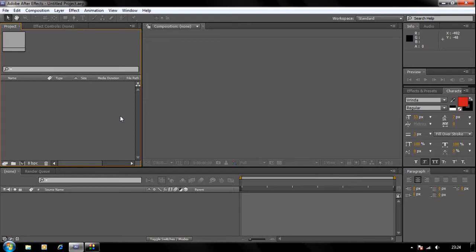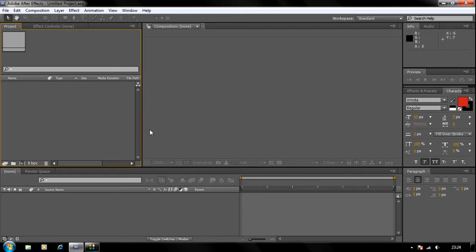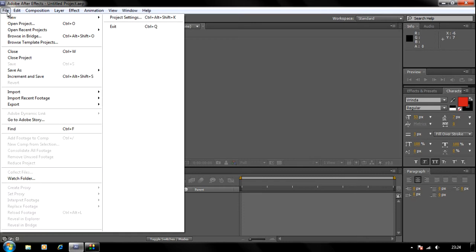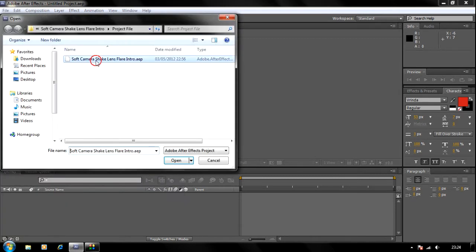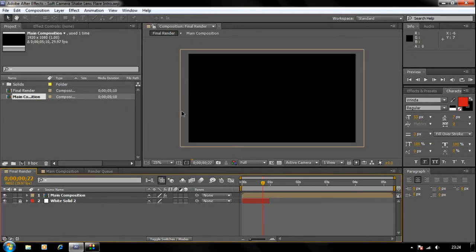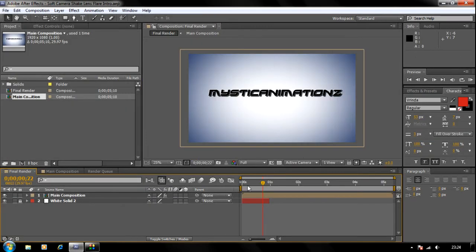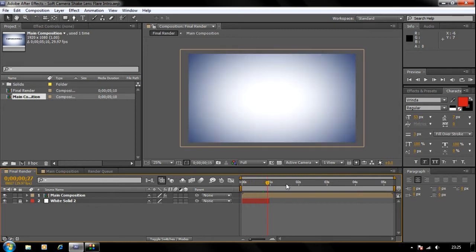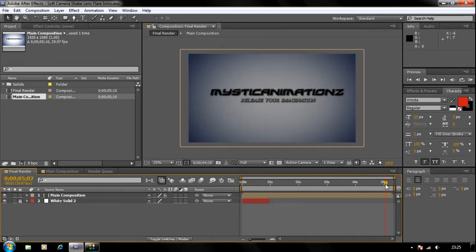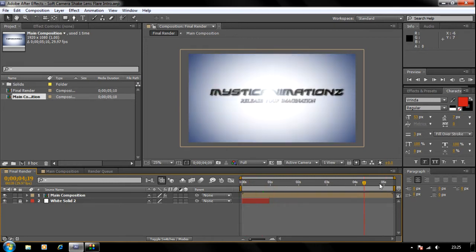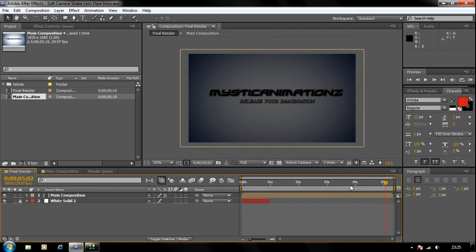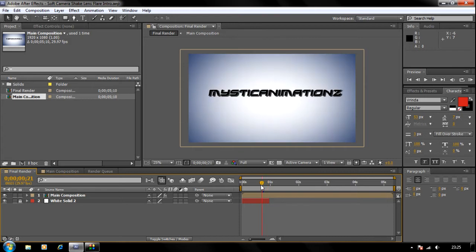Hey guys, how's it going? Mr. Kanimations here. Today I'm going to show you how to edit the template: soft camera shake dance flare intro. As you can see, we're in After Effects and we're gonna start by opening up the template. The template is about five seconds long, and first of all, if you're trying to change the background color of the template...